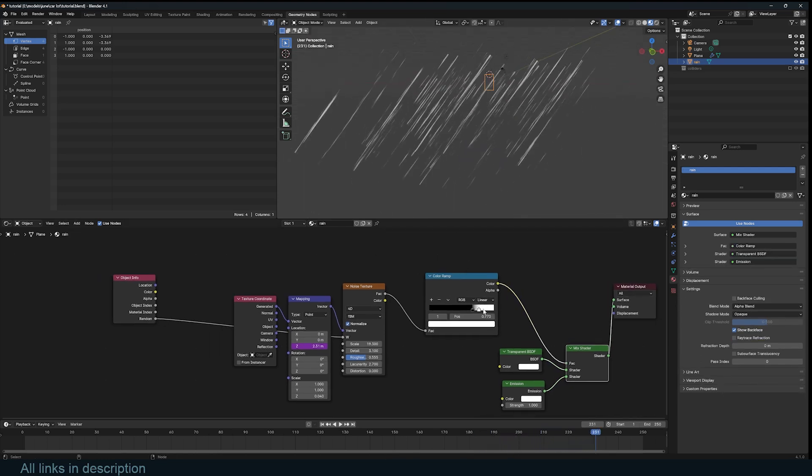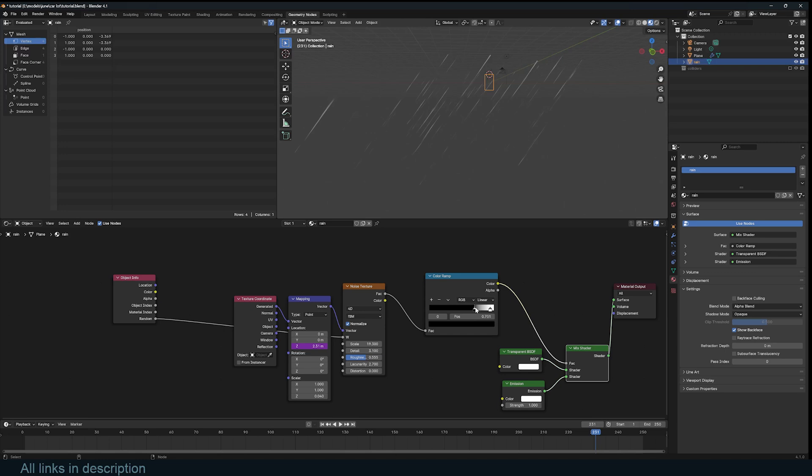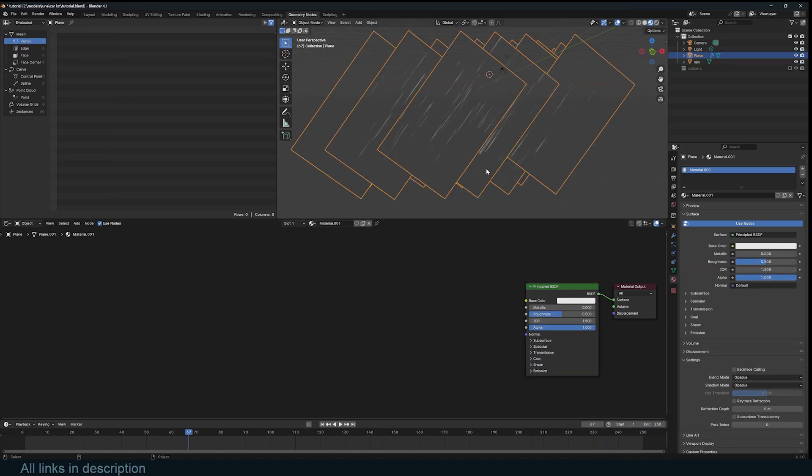Now remember, you still have control over all of these parameters, the noise size, and everything like that.